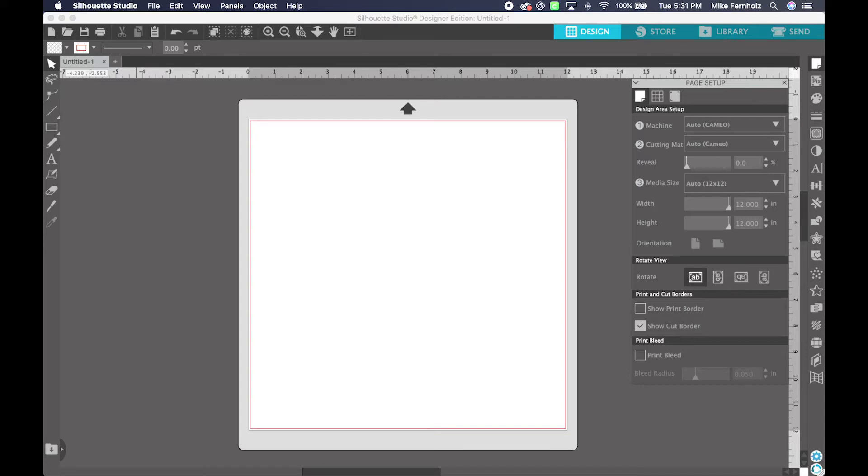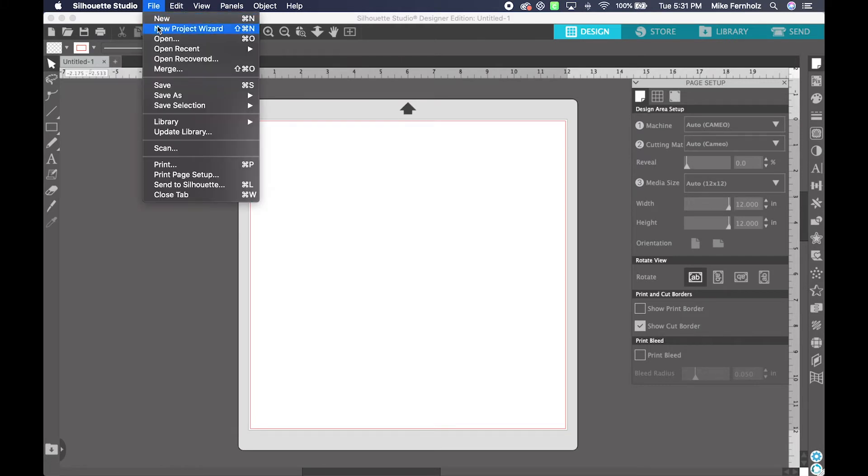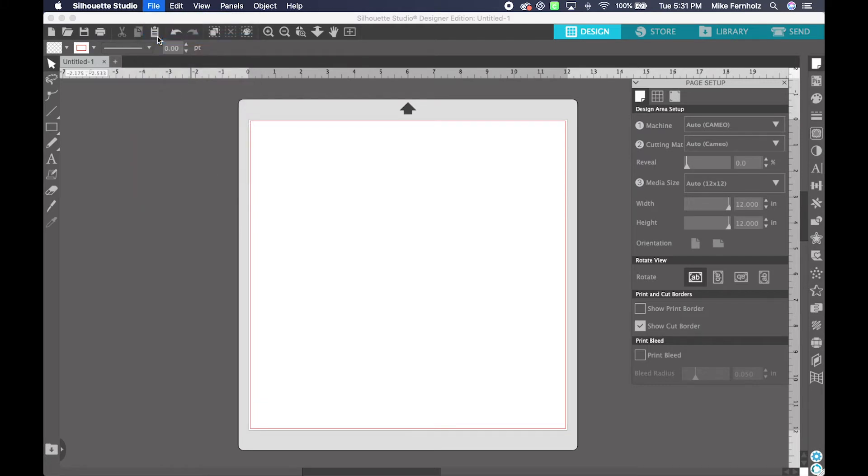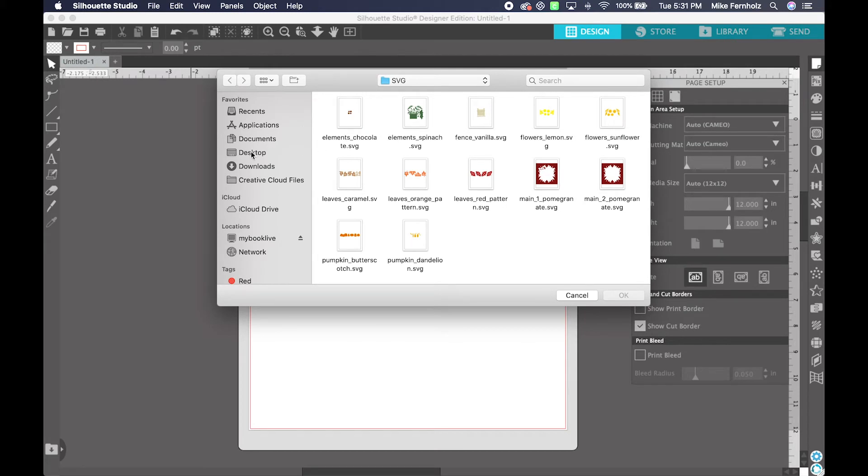Now that your file is unzipped, we're ready to bring that into Silhouette Studio. All we need to do is go up here to File and Open, and we just need to navigate to the directory we want to use.